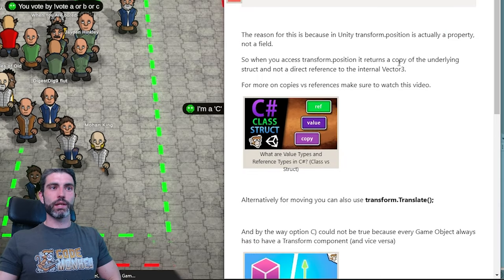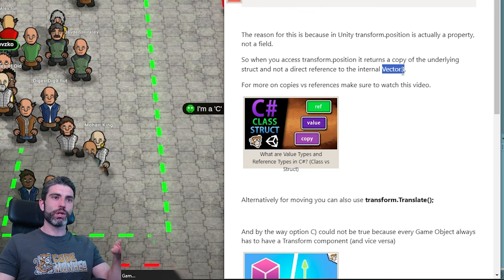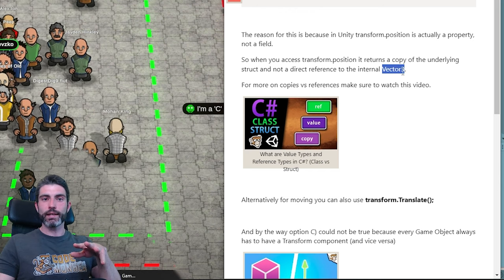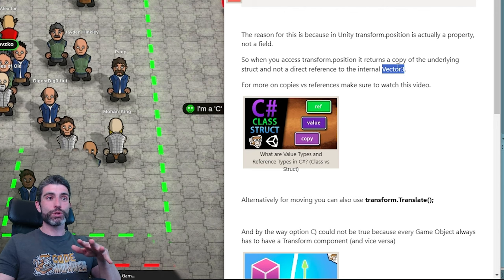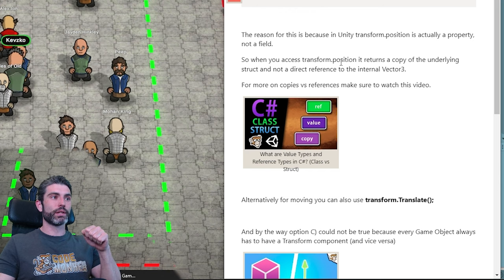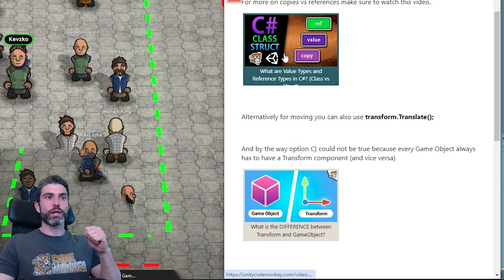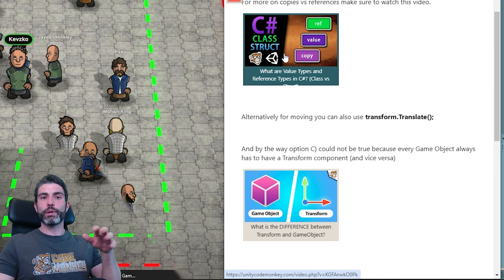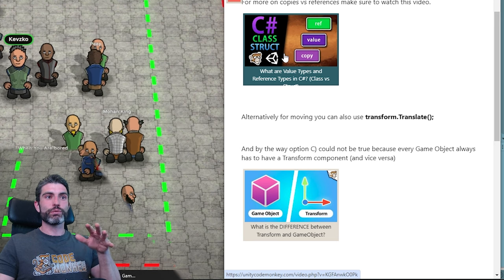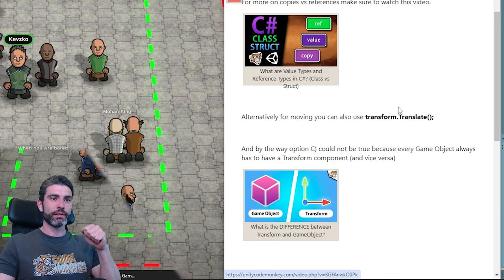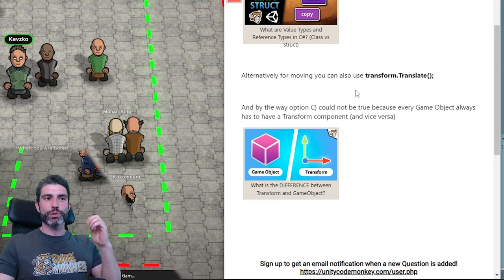This is something you definitely should know — it is actually quite important and has some very important implications. If you don't know about it, the issues with when something is a copy versus when something is a reference can really drive you insane. I highly encourage you to know about that. Alternatively, for moving, you can also use transform.Translate, which works just fine.